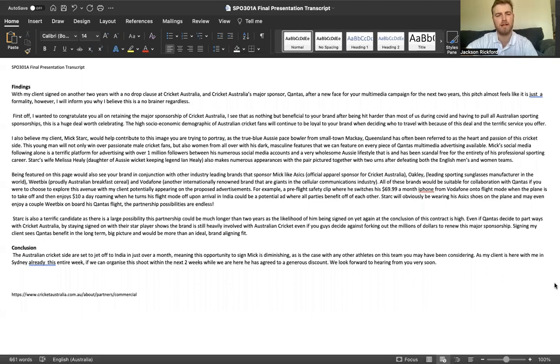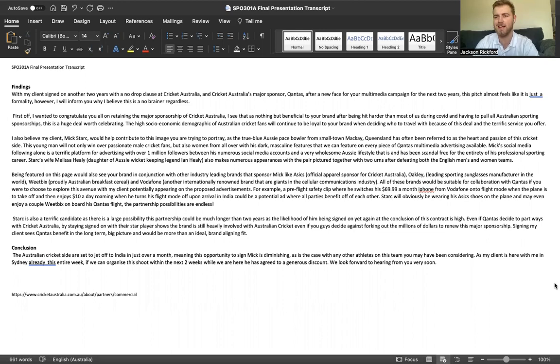With my client signed on another two years with a no-drop clause at Cricket Australia, and Cricket Australia's major sponsor Qantas after a new face for your multimedia campaign for the next two years, this pitch almost just seems like a formality. However, I'll inform you why I believe it's a no-brainer decision regardless.